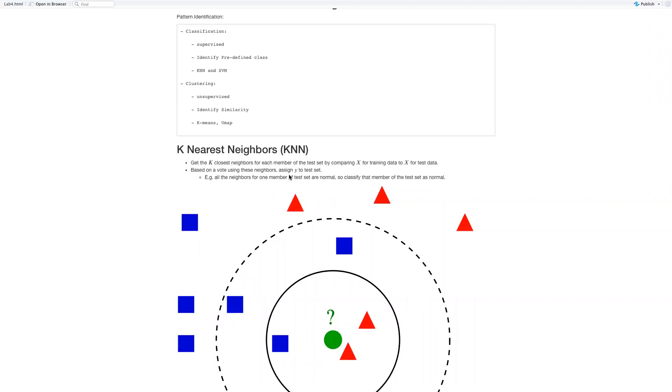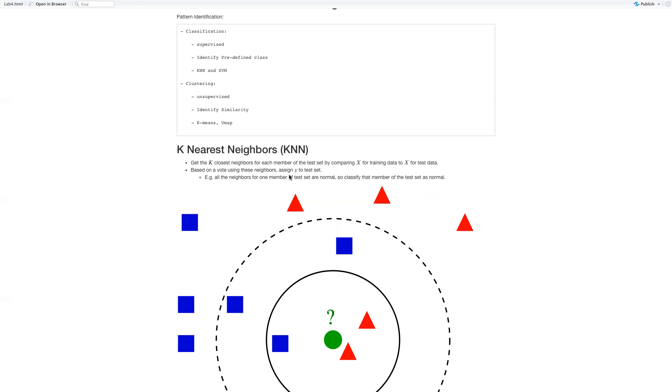K-nearest neighbor is one of the simplest machine learning algorithms based on supervised learning techniques. It assumes the similarity between the new case and available cases and puts the new case into the category that is more similar to the available categories. It stores all the available data and classifies a new data point based on the similarity. This means when new data appears, it can be easily classified into a well-suited category by using KNN algorithms.